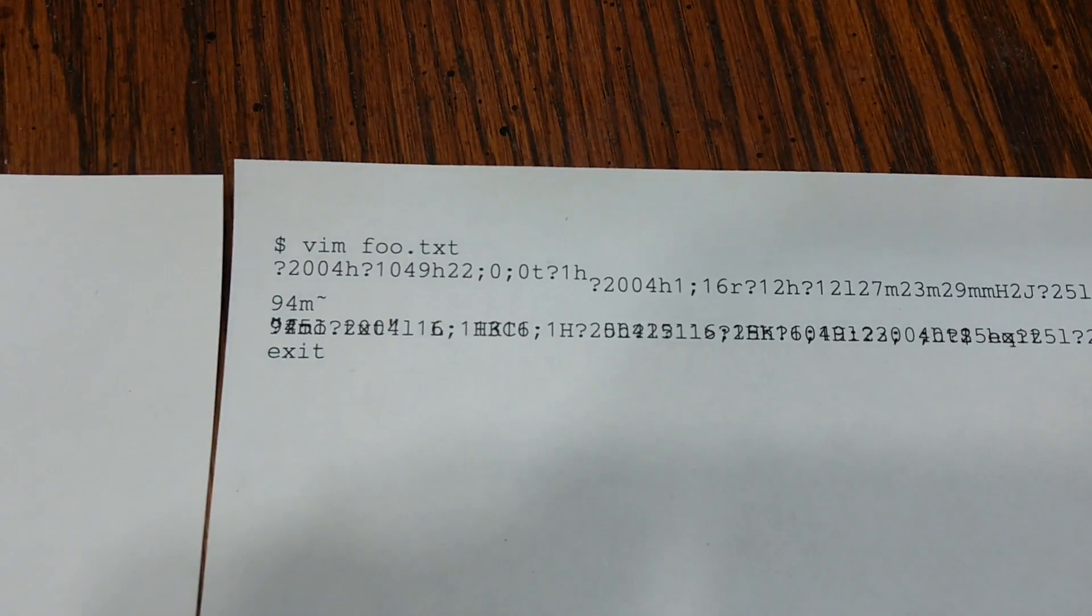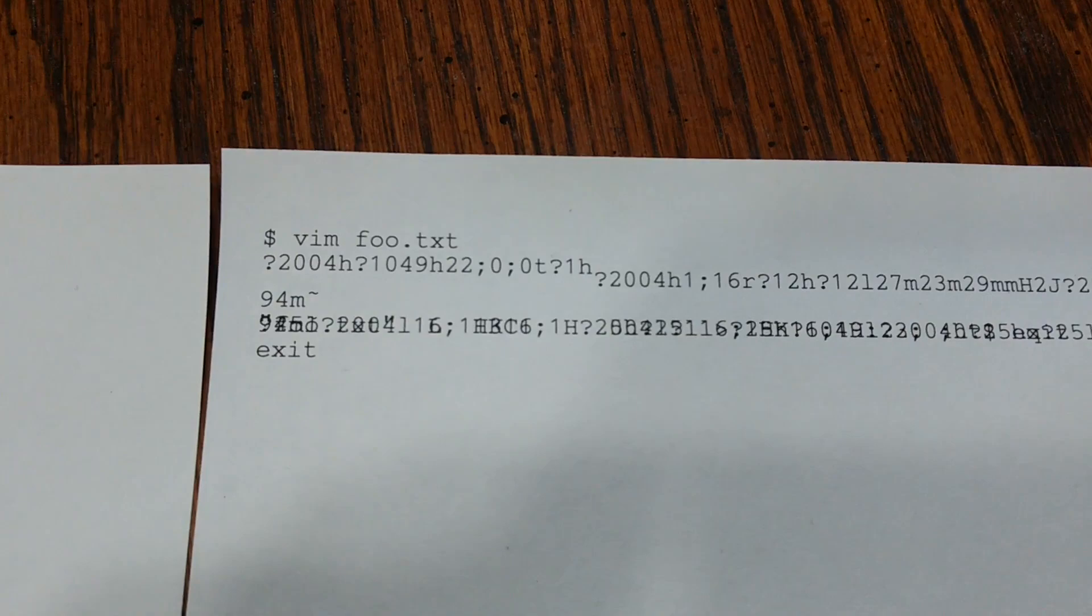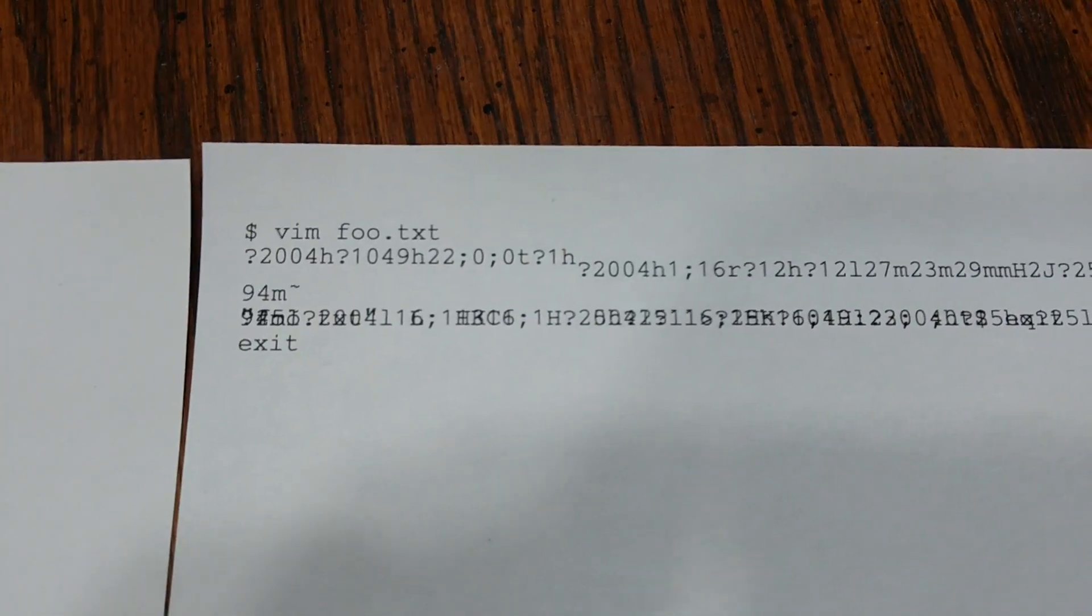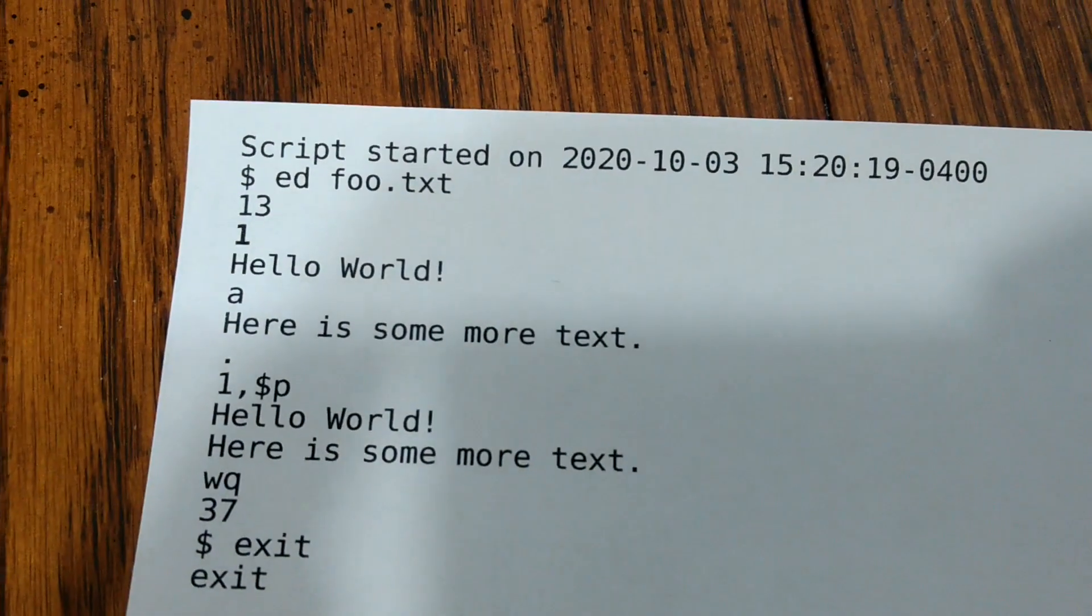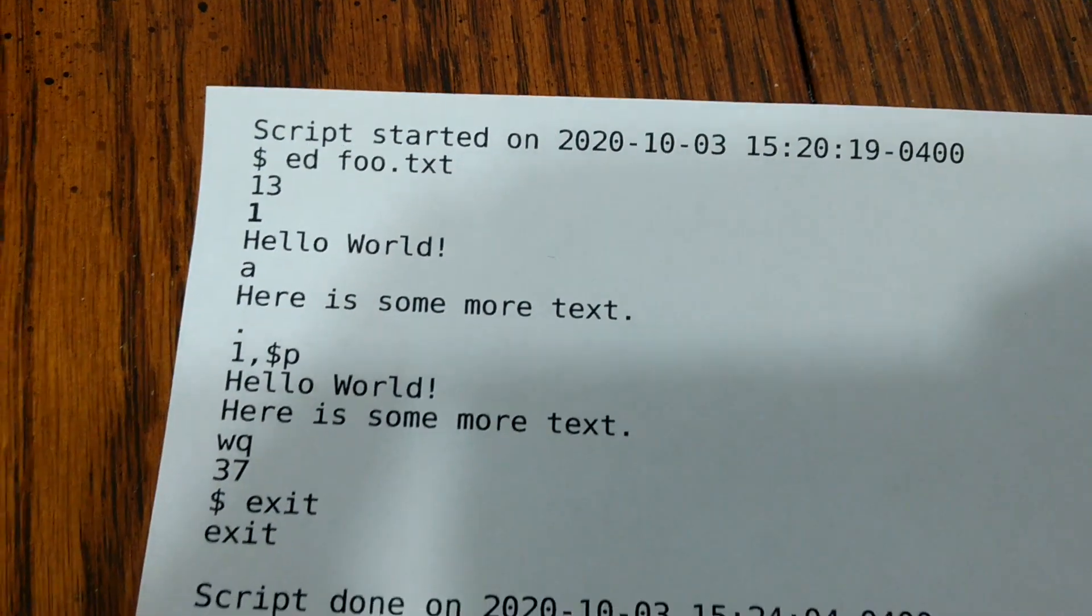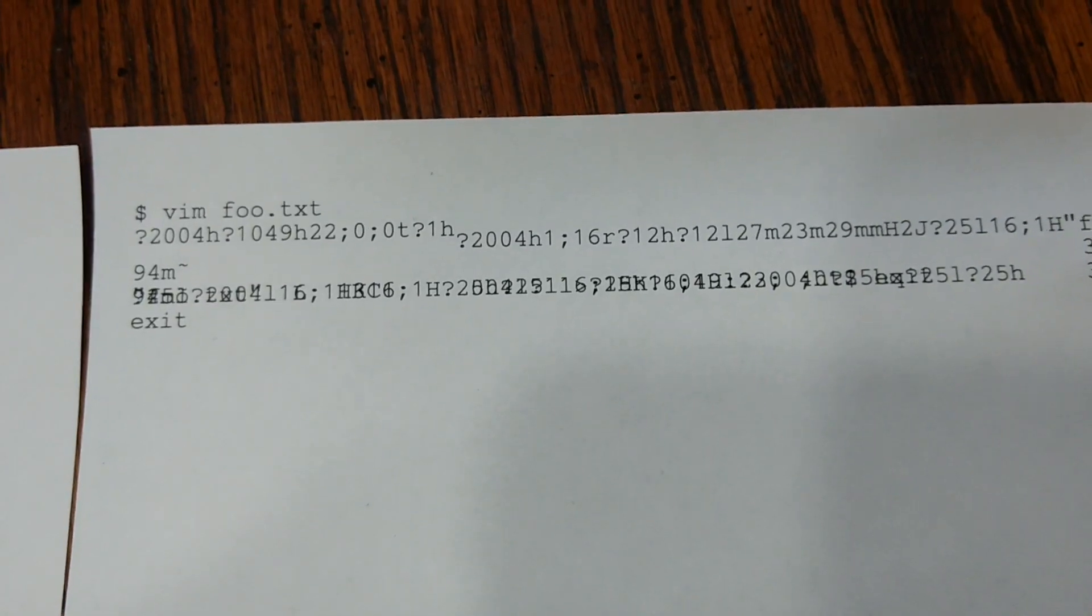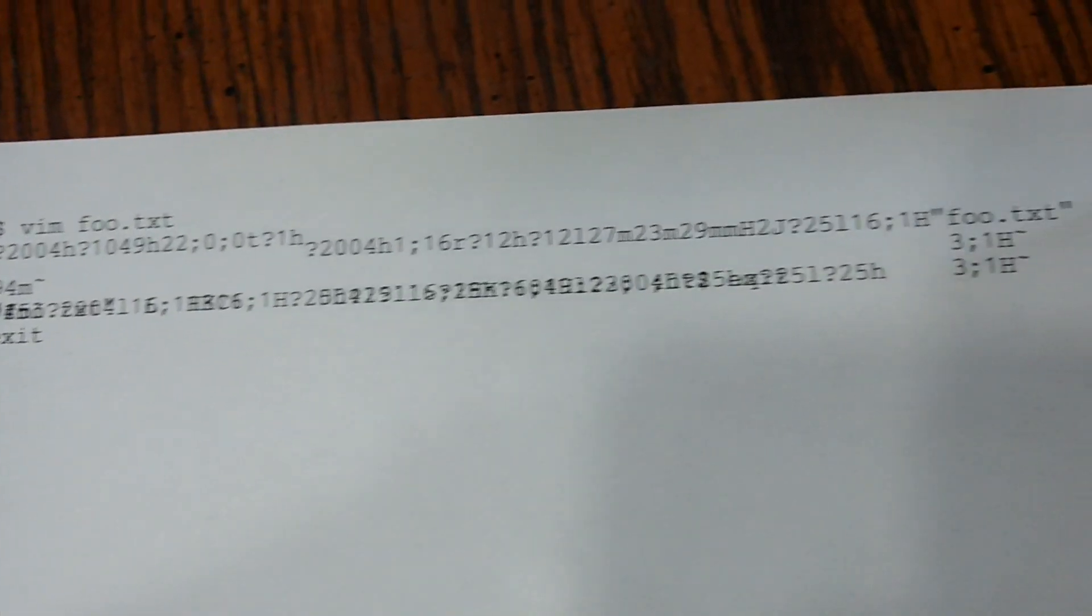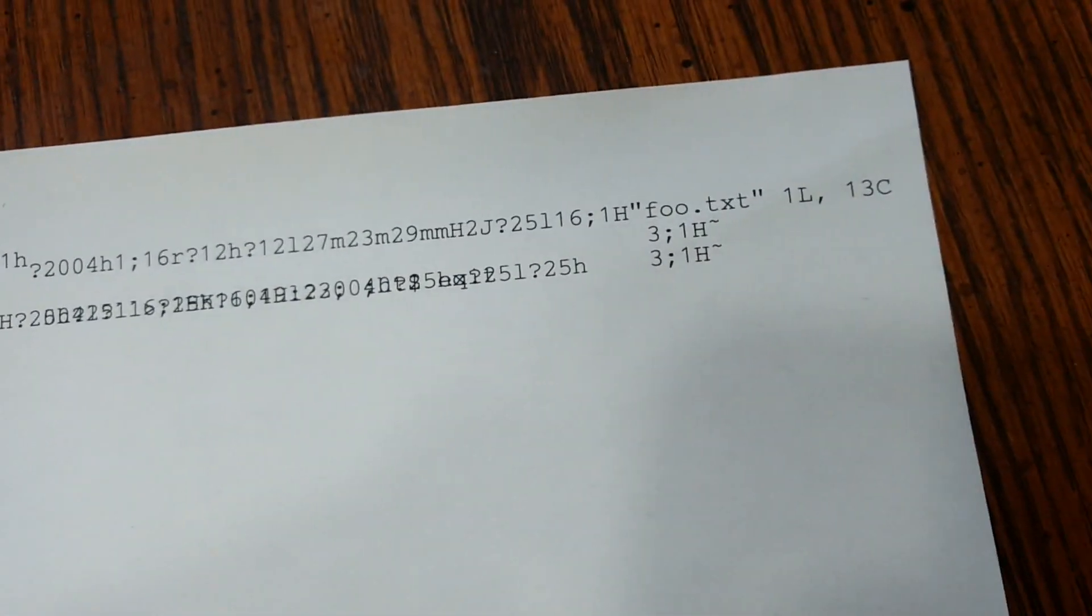So here's the result of our two terminal sessions, one with Vim and one with the ed command. So this is what the output of Vim looks like when printed on a piece of paper, and this is what the output of the ed command looks like when printed on paper.